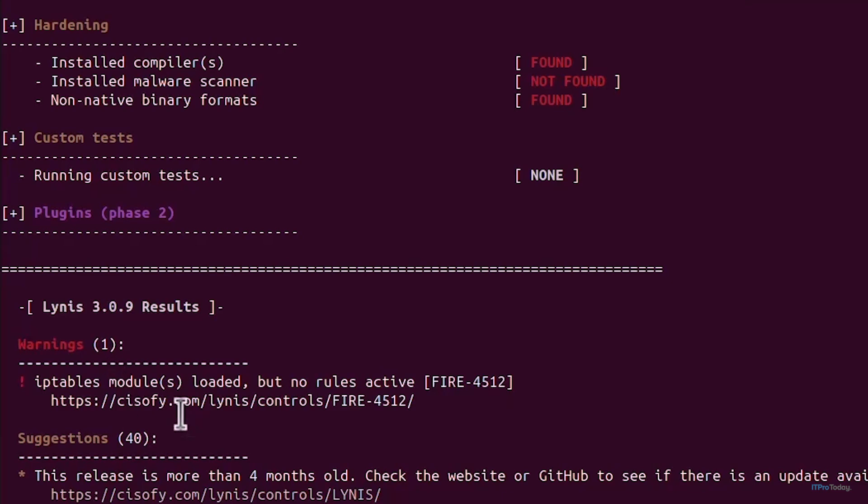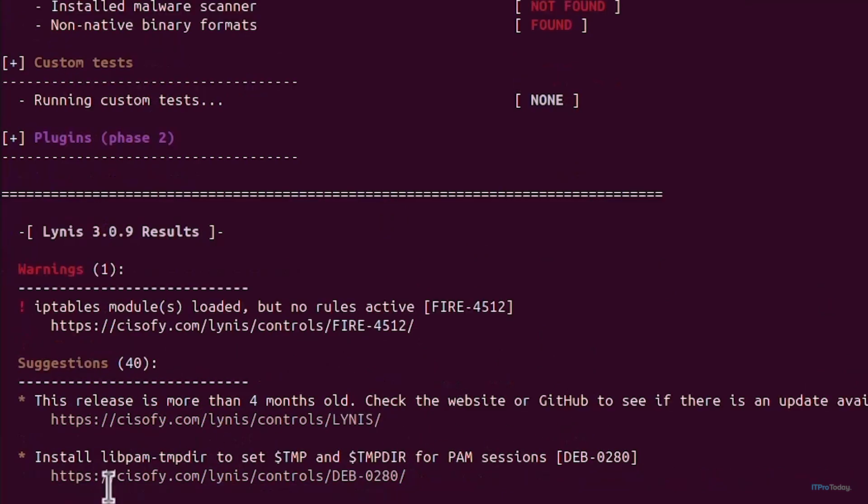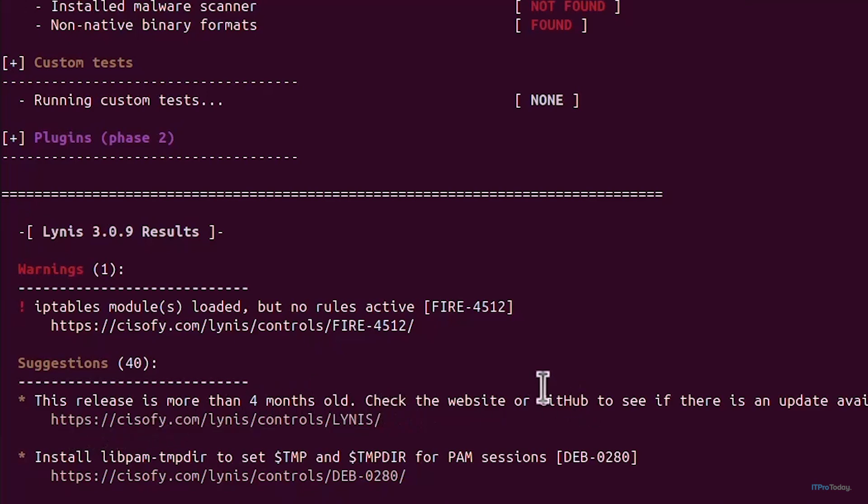We have warnings. Warnings indicate critical security issues such as outdated packages or weak configurations. For example if you see a warning about an outdated package it's a high priority issue. It's telling me that iptables is loaded but no rules are active so this is something that I have to actively reconfigure.